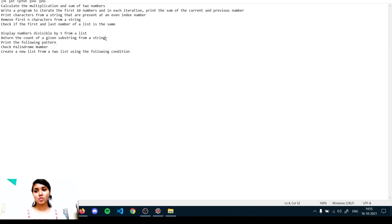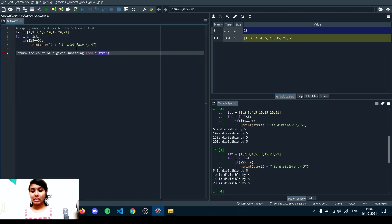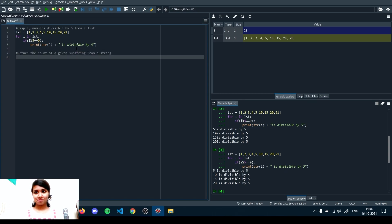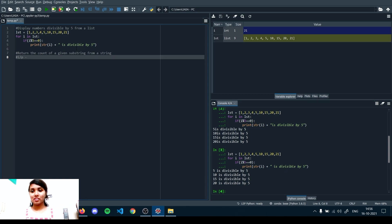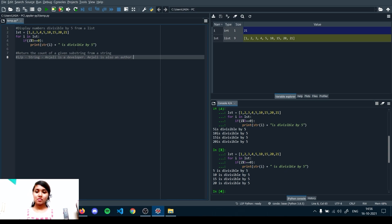The next question is: return the count of a given substring from a string. Let me explain the input and output. The input string is: 'Anjali is a developer. Anjali is also an author.' We need to check how many times a given substring appears in that string.